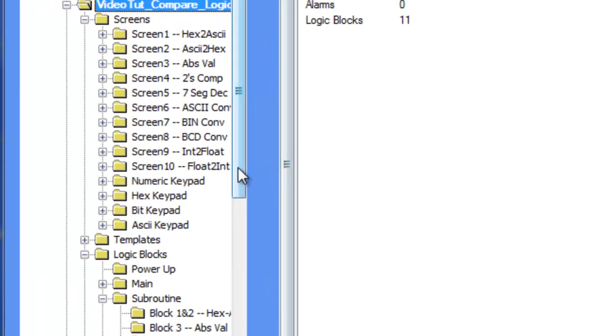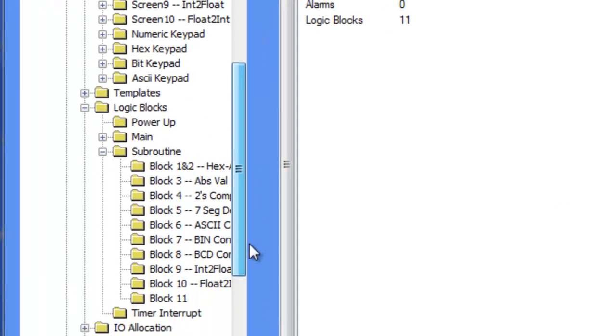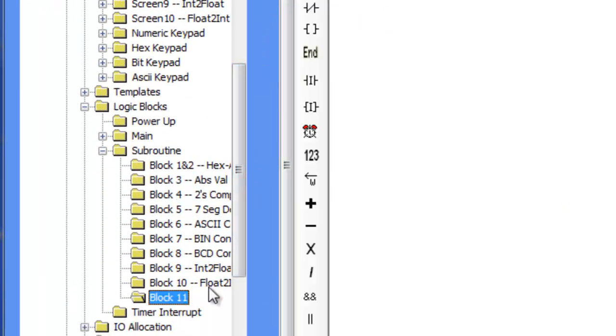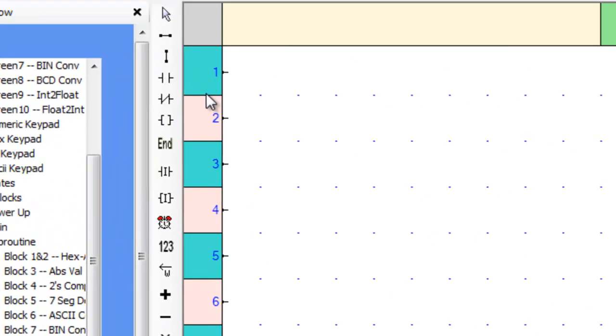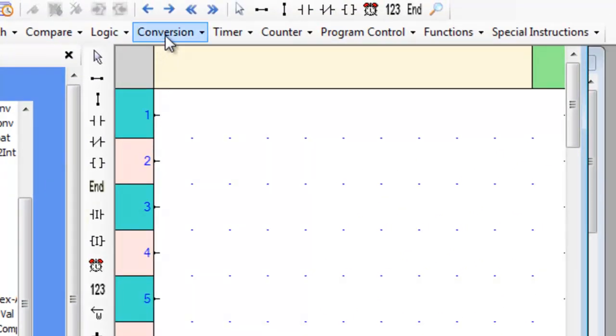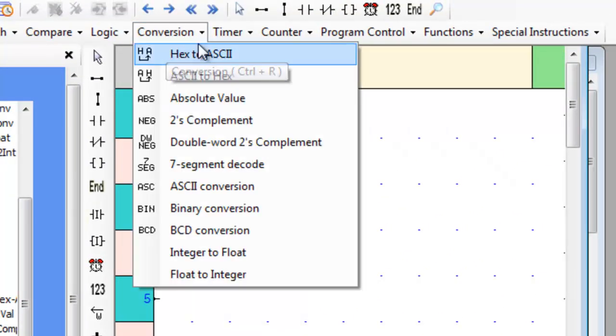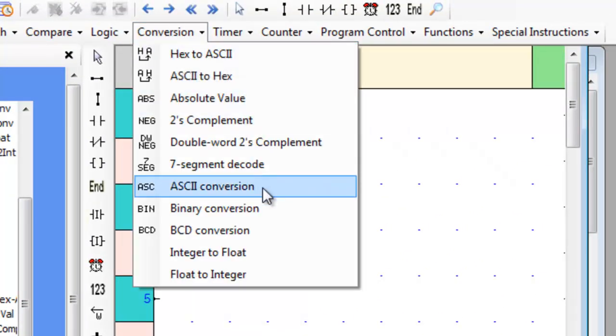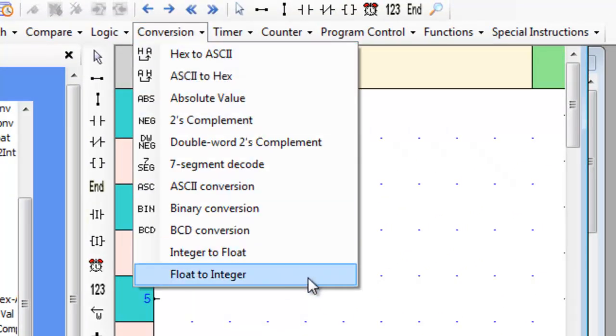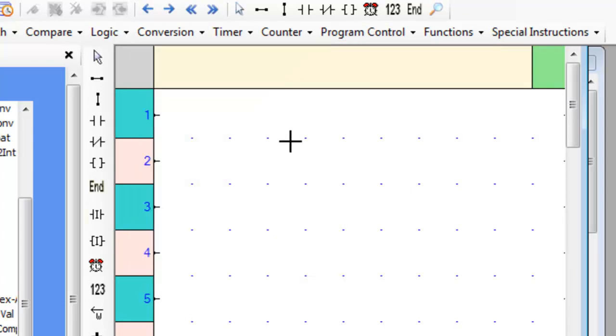First, let's go over to an empty subroutine and hover over the conversion tab. Now place the float to integer ladder instruction on the first rung.